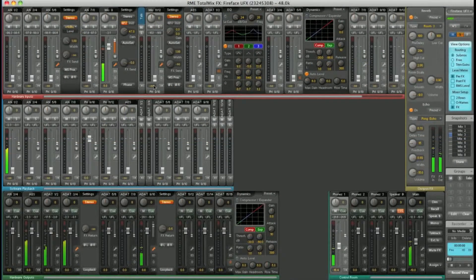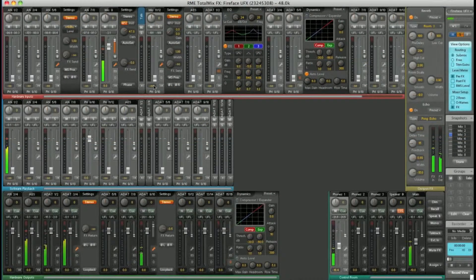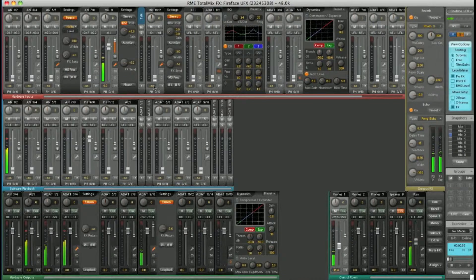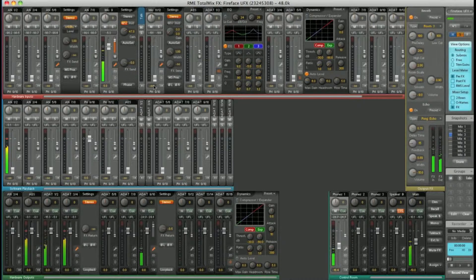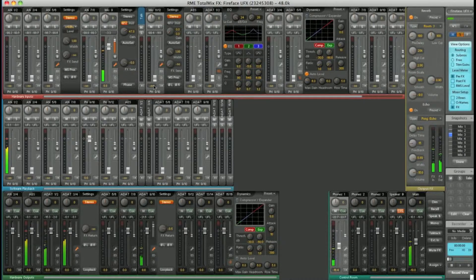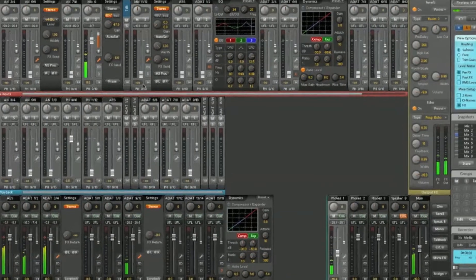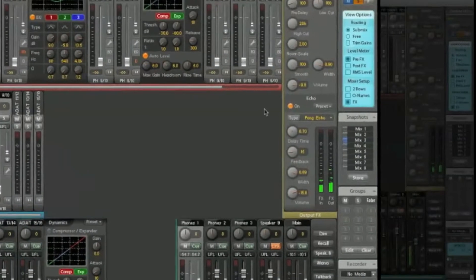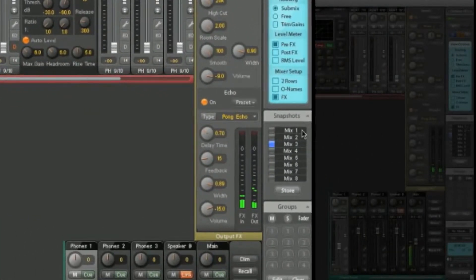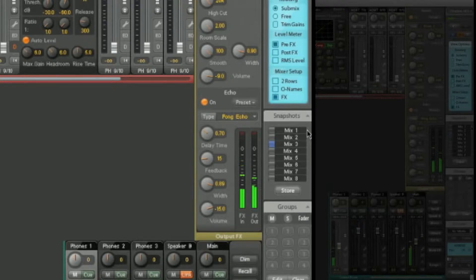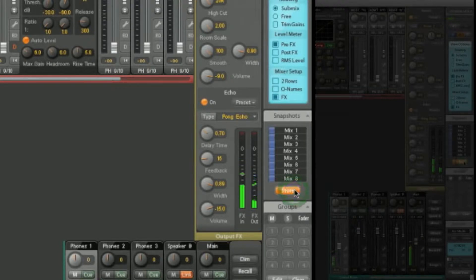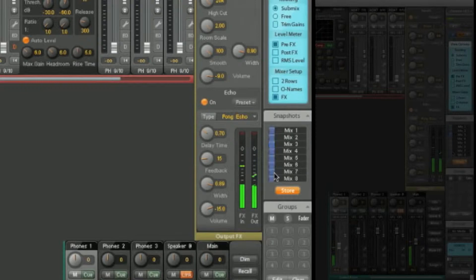On top of that, you've also got the option to save your routings as snapshots over here. So I could save the routings we set up today simply by clicking store and selecting mix 7 for example.